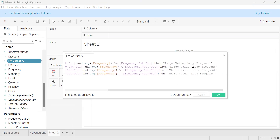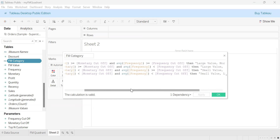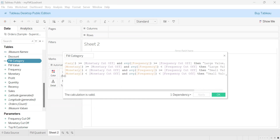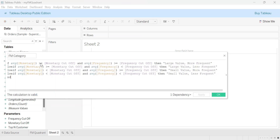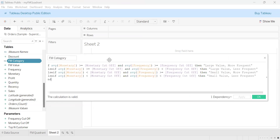We use an if/else combination of code to define the categories. The first category is large value and more frequent, then large value less frequent, then small value more frequent, and finally small value less frequent. Here is the complete code for this.